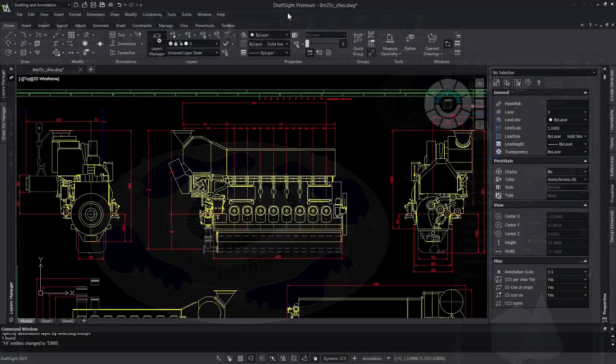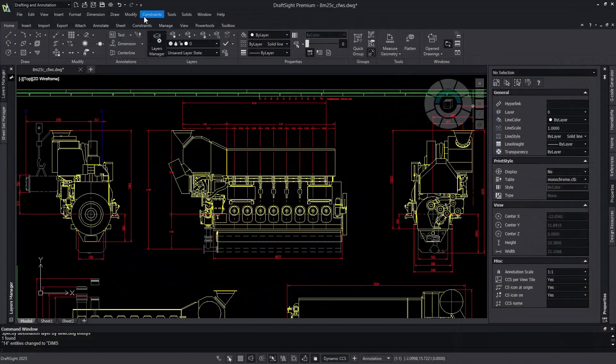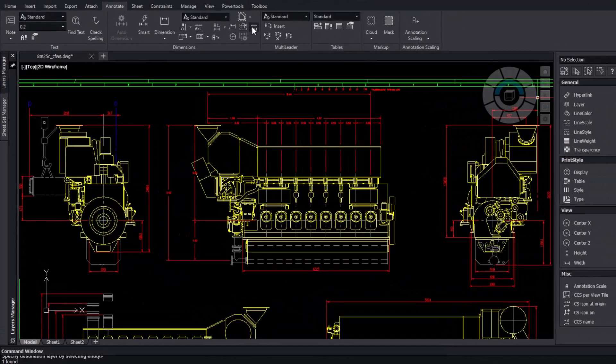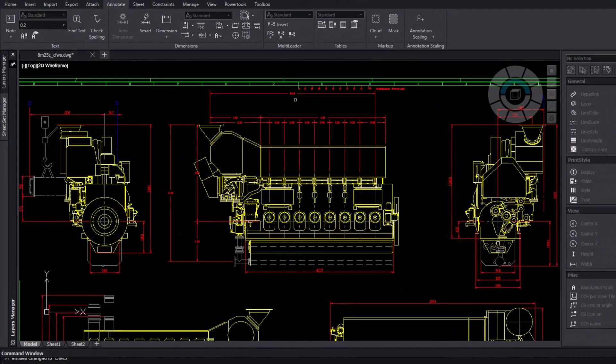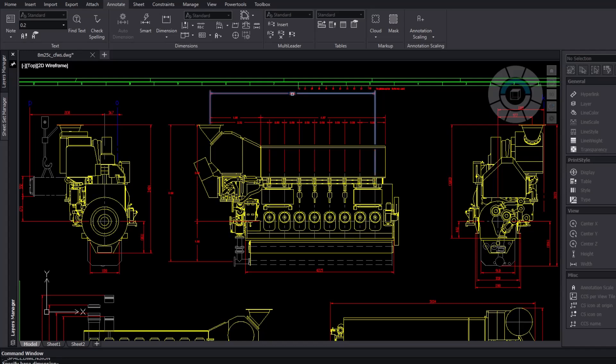The DIMM space command allows users to automatically organize and position dimension strings with just a few clicks.